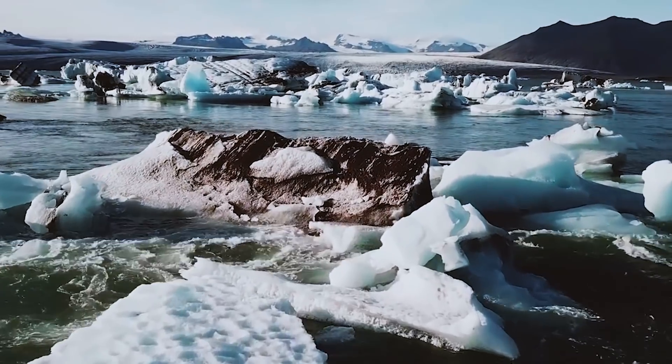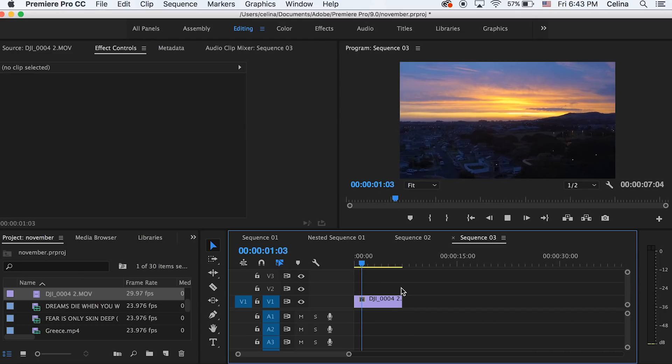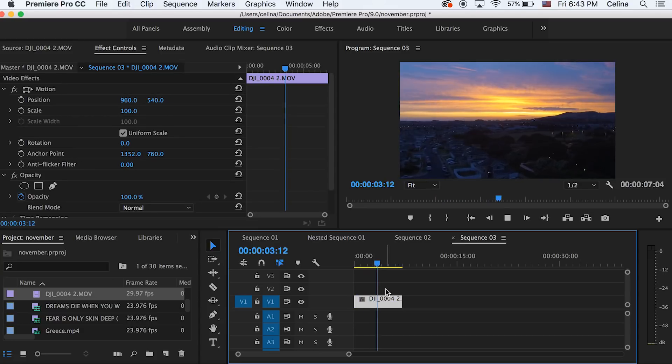One of the first effects I noticed in his latest video, filmed in Iceland, is that he has a lot of drone footage. With the drone footage, he creates a parallax-looking effect where it's kind of zooming in but zooming out at the same time. What he does is the drone footage is probably shot in 4K, but in post-production it's already zoomed in, so while the drone is moving forward he scales out, creating that cool effect. I'll show you how to do this in Premiere Pro.